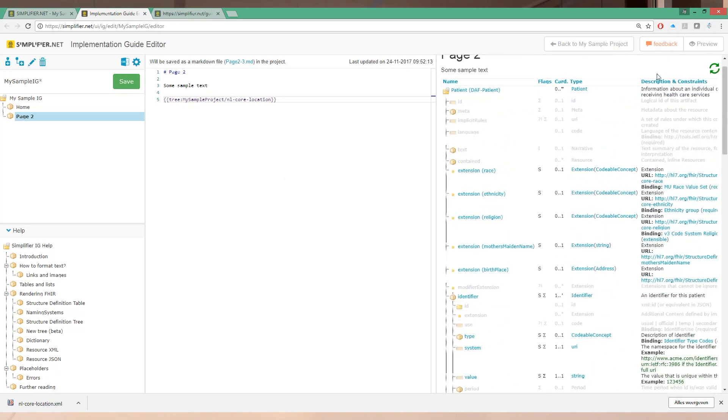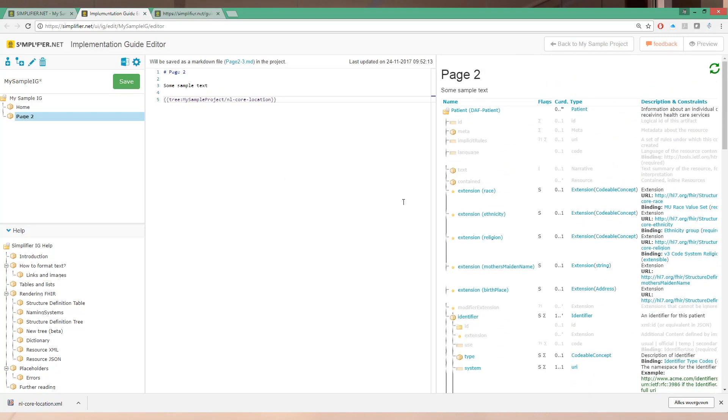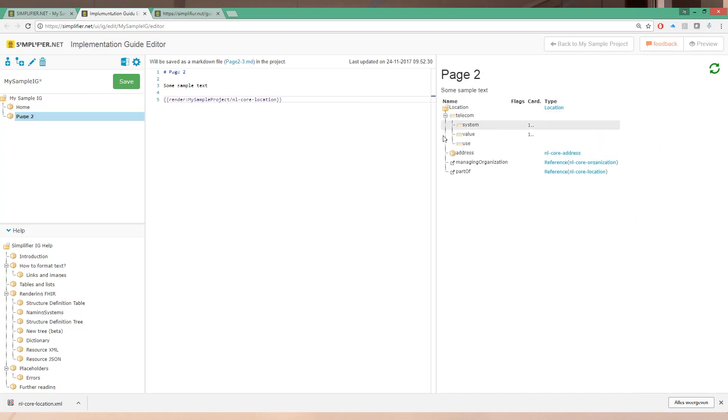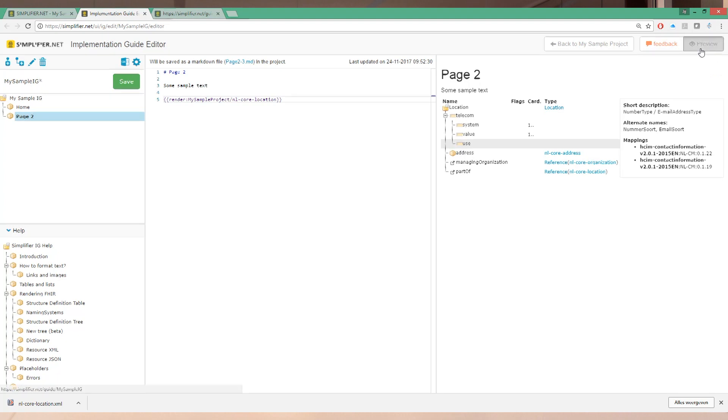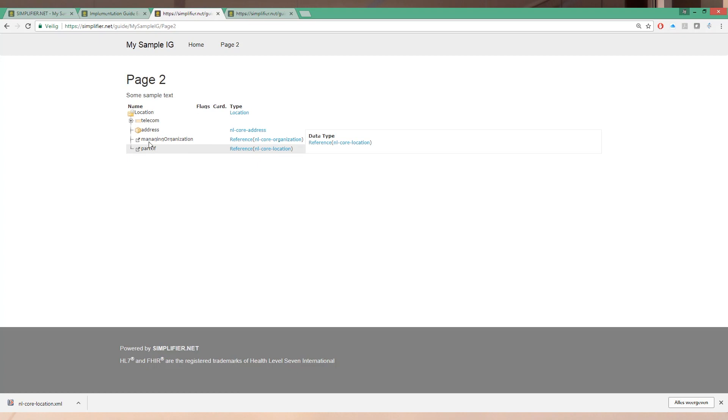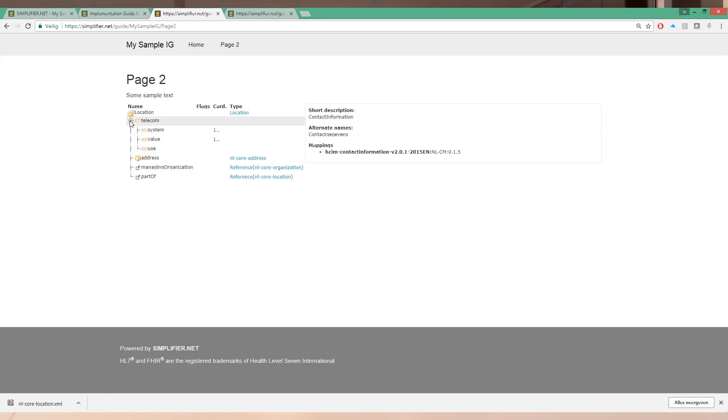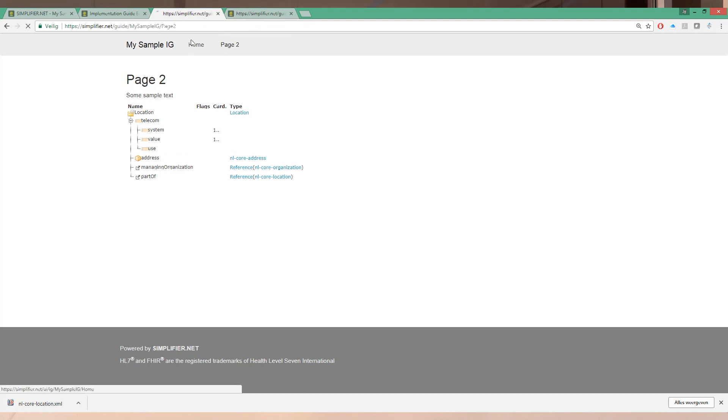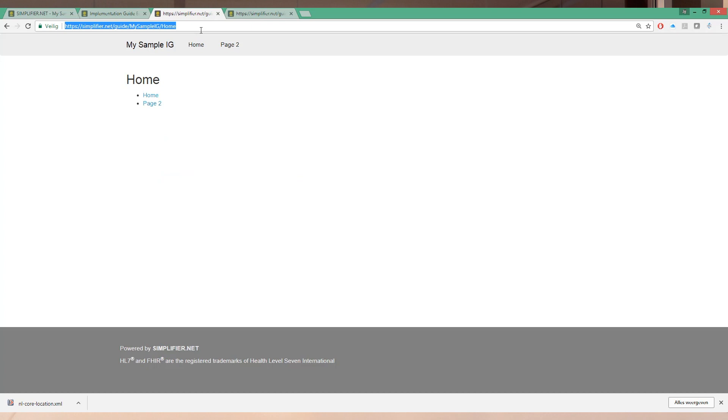Now this is one way of looking at it. Another way besides tree is to use the render tag. That will show a slightly different view which is more space efficient. Clicking on the preview tab again, we go to page 2 and we see that our IG instantly refreshed. It shows our resource here.